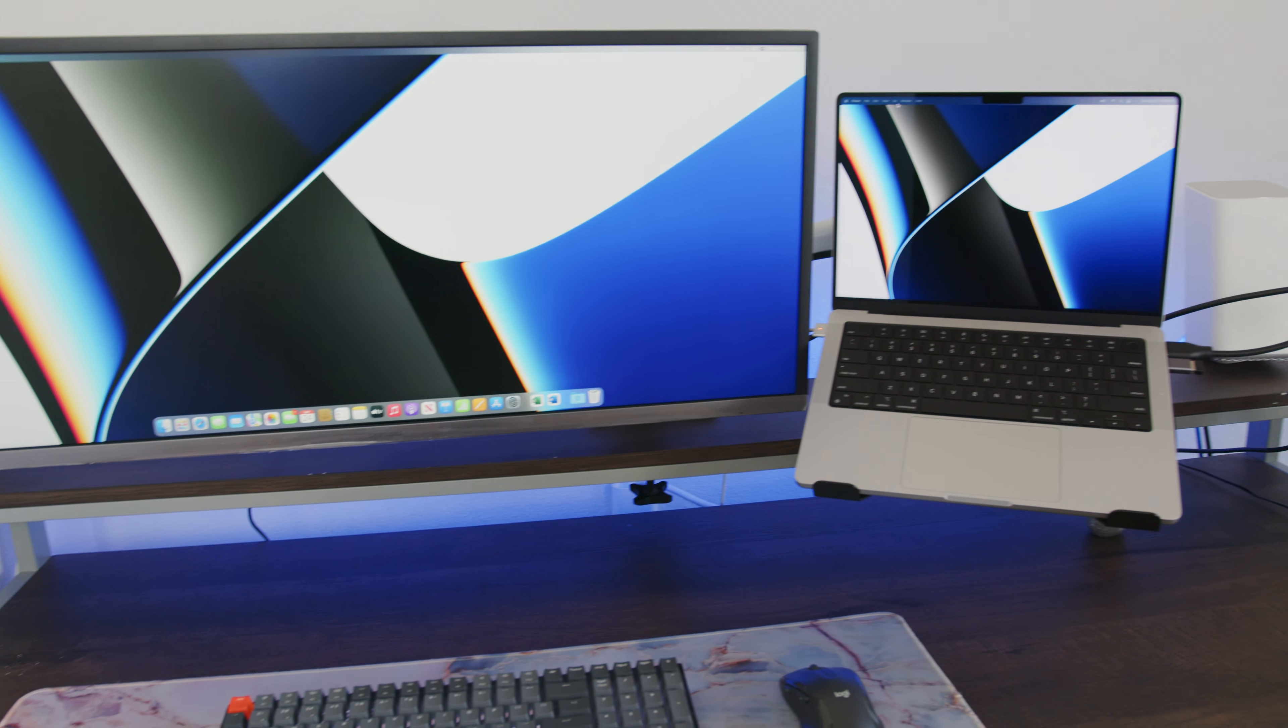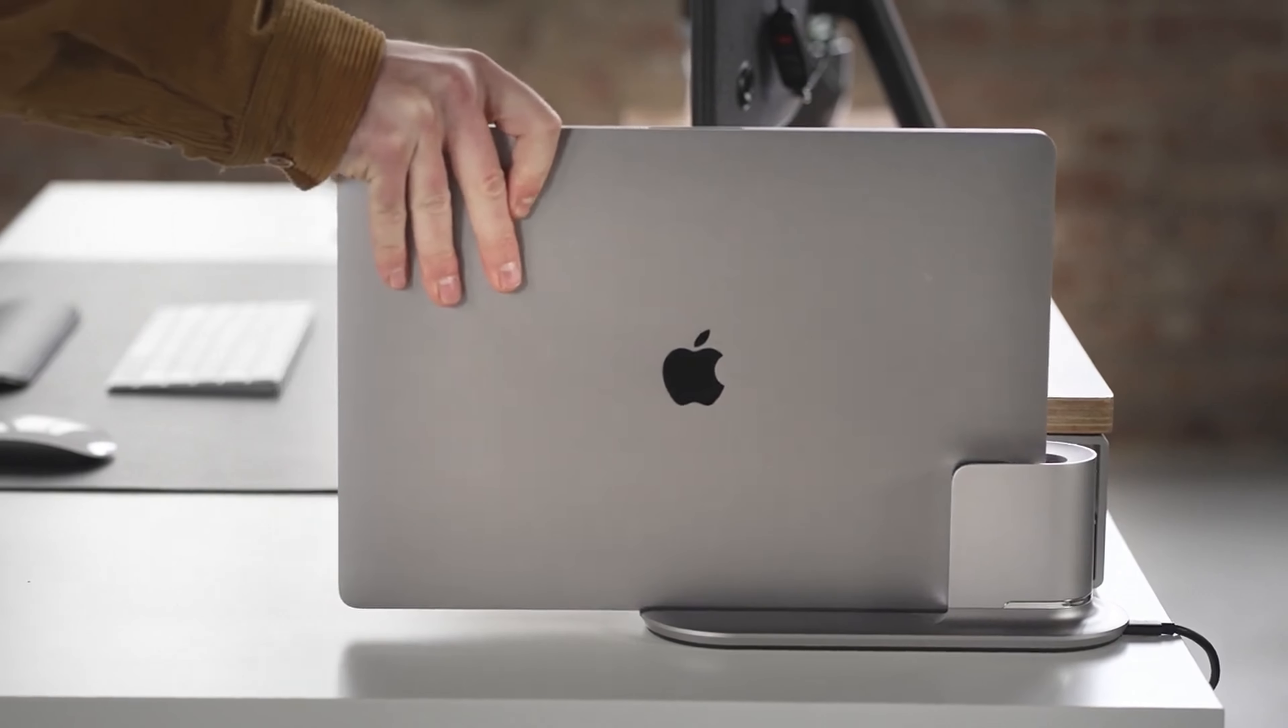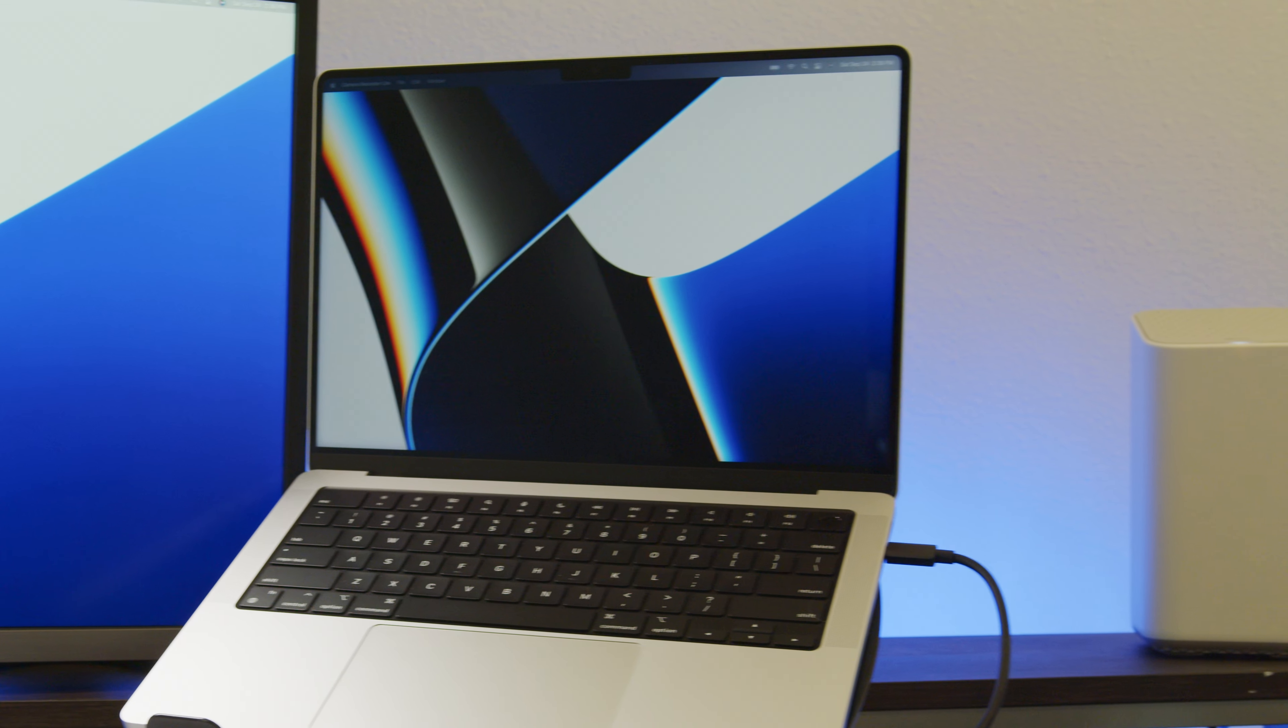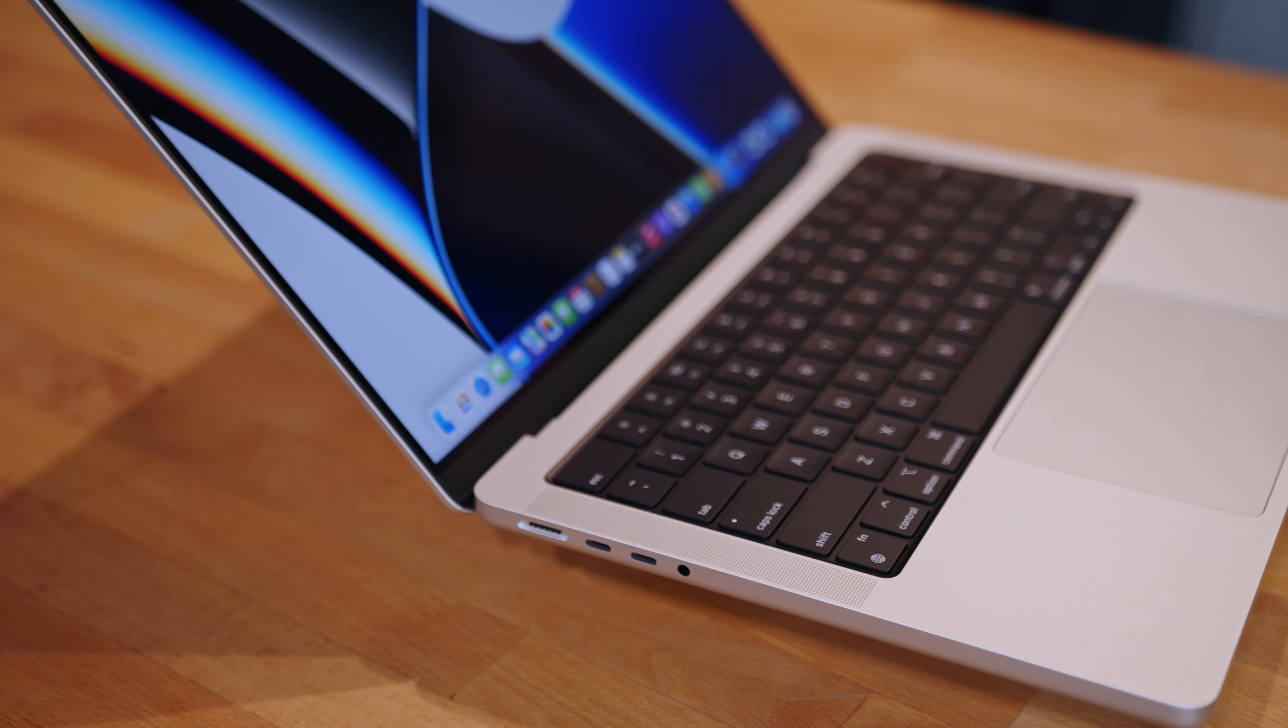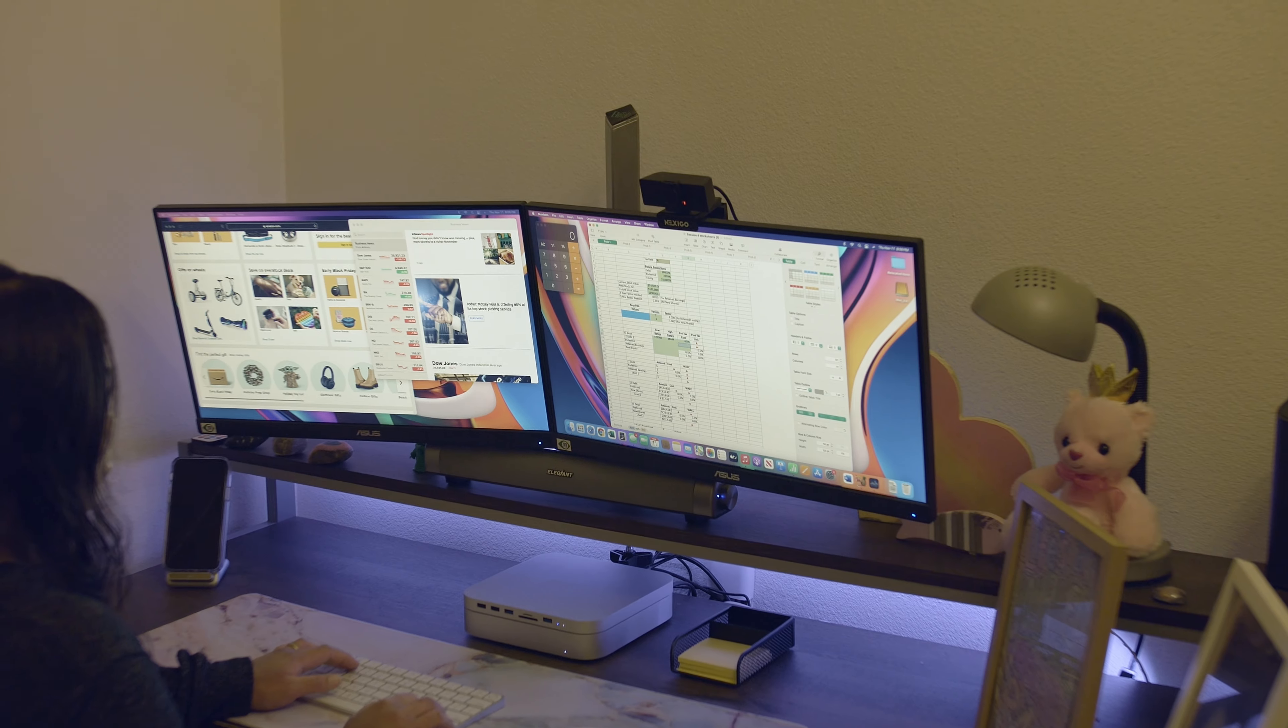She can technically have that second display because, let's be real, I couldn't bring myself to use a clamshell dock solution when the MacBook has such a great display, and there are other big benefits to this as far as peripheral needs. So let's look at the peripherals.